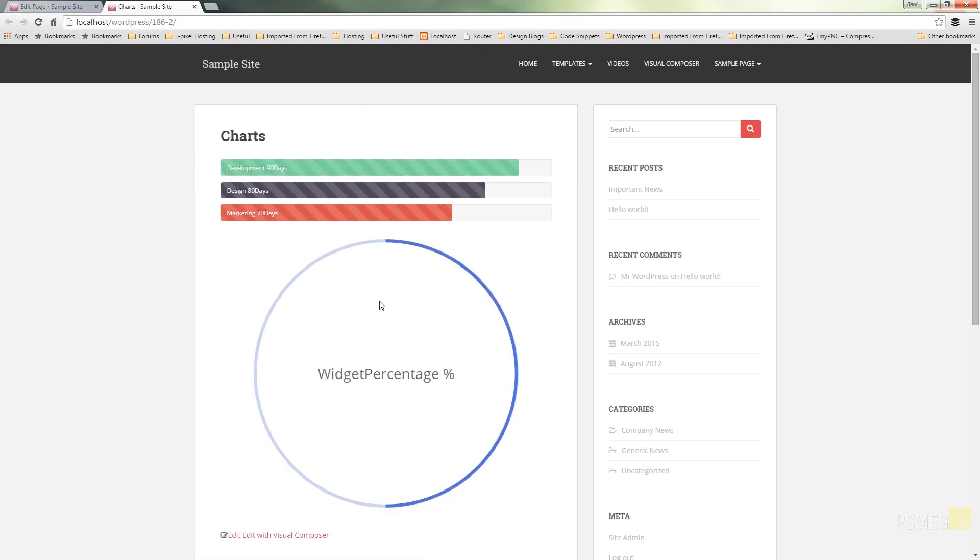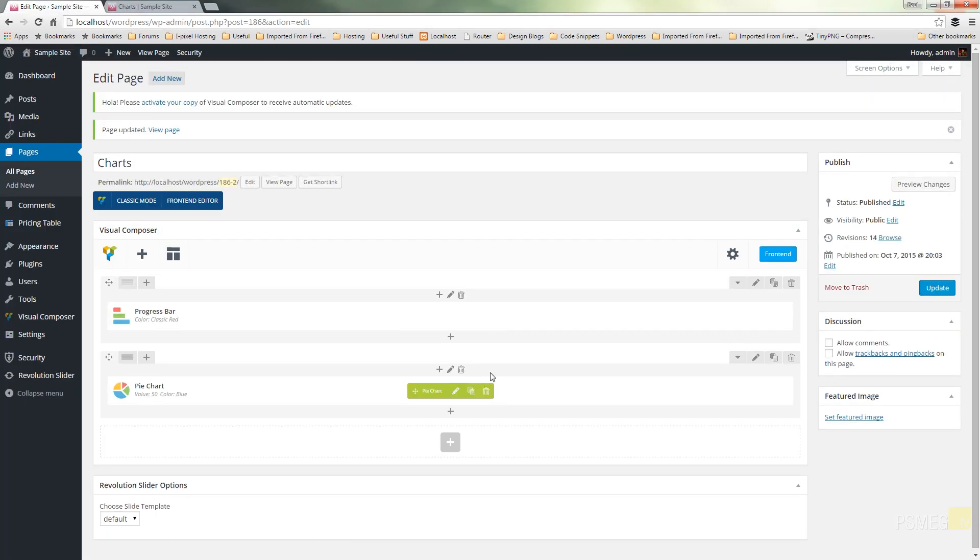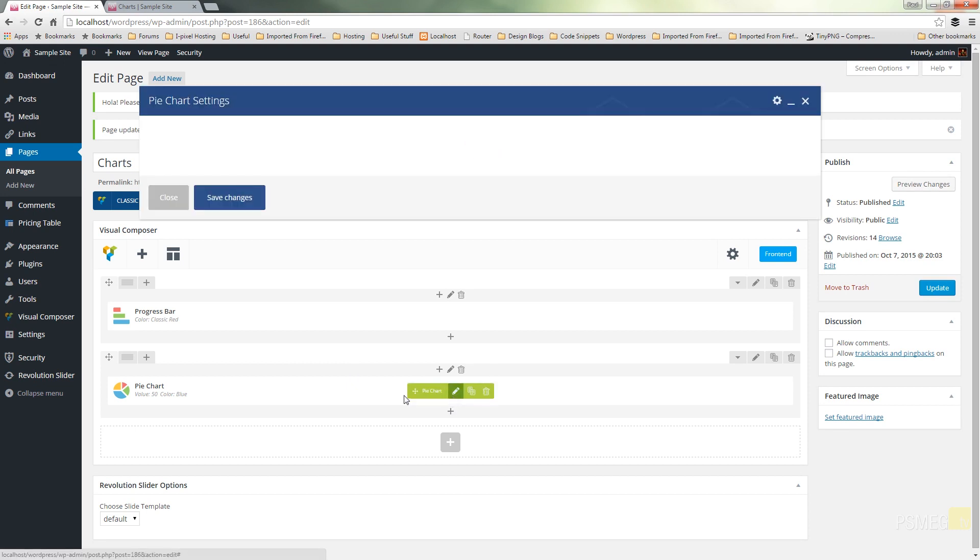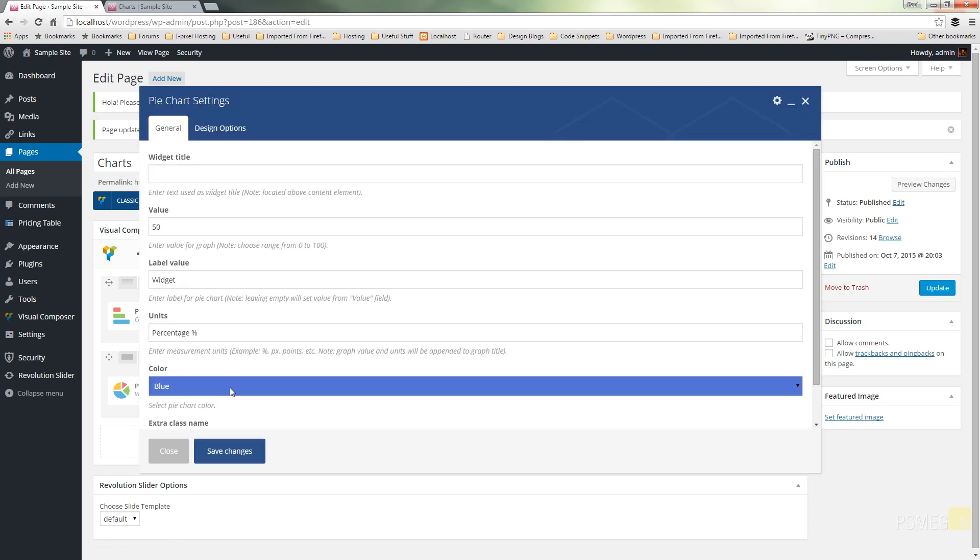Refresh and we'll see that take effect. There we go. You can see now we are at 50%, our widget percentage, all the information we've given it in there. If we switch back, we can come in, edit that, do whatever alterations we want.